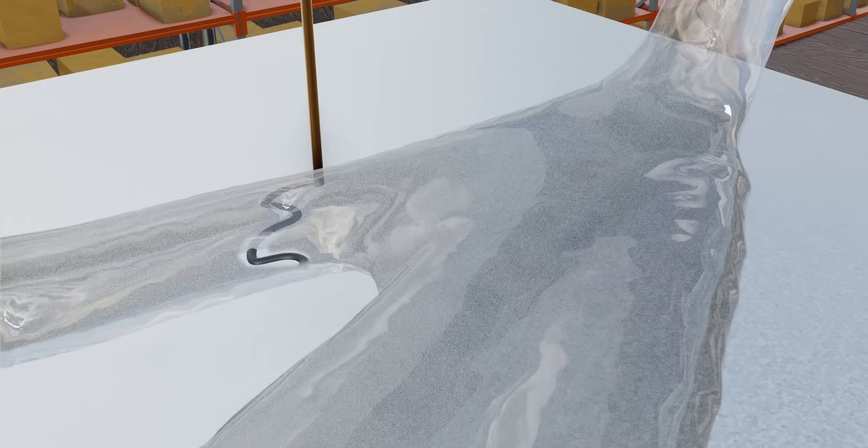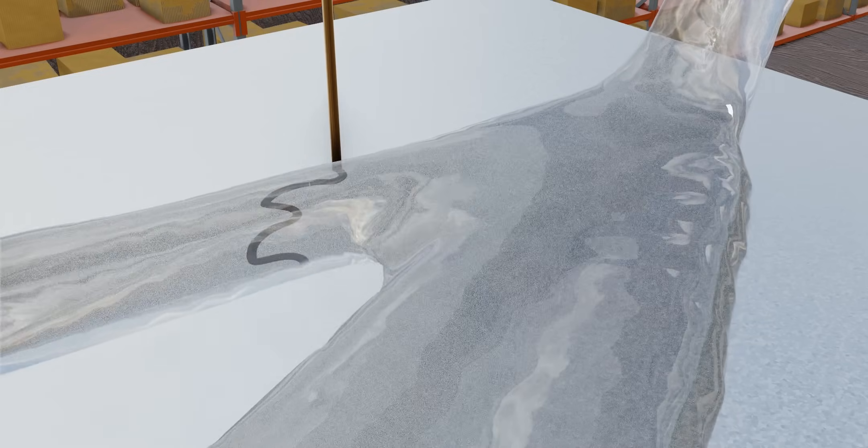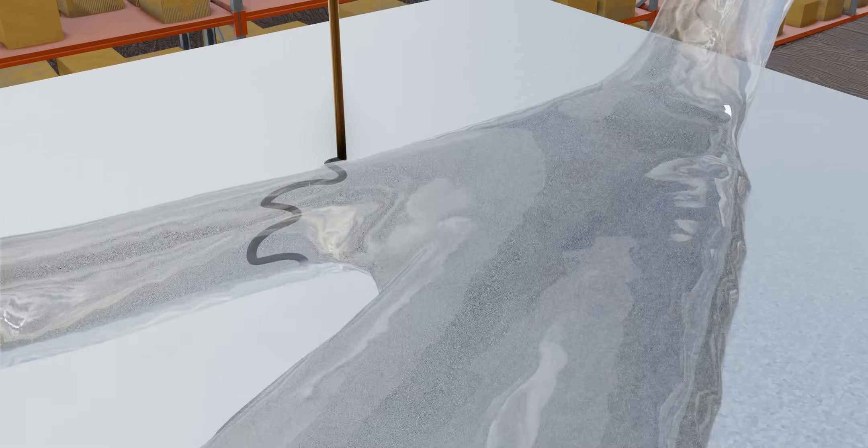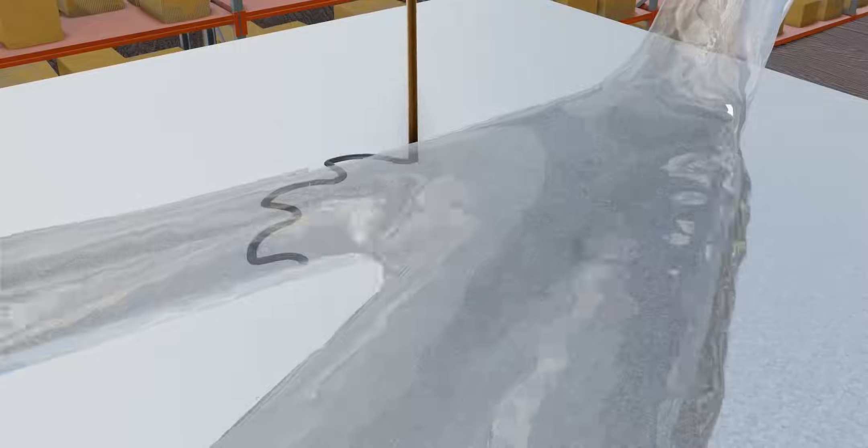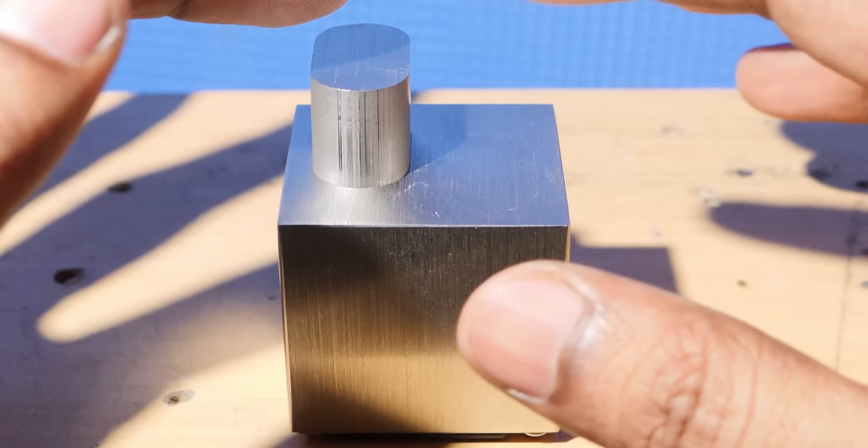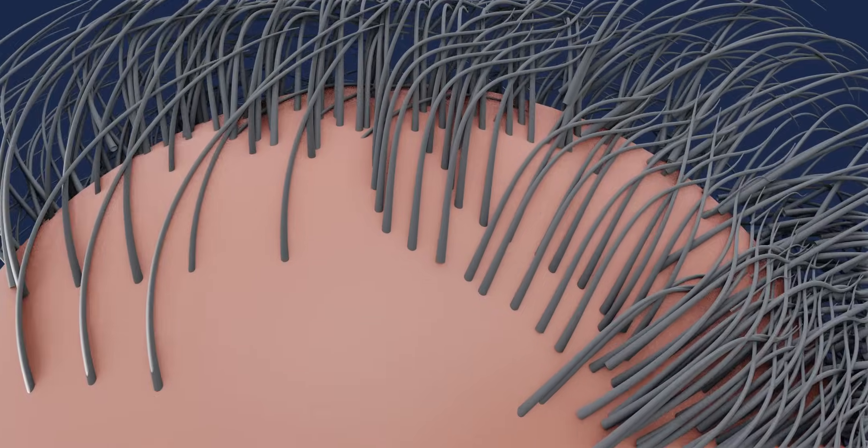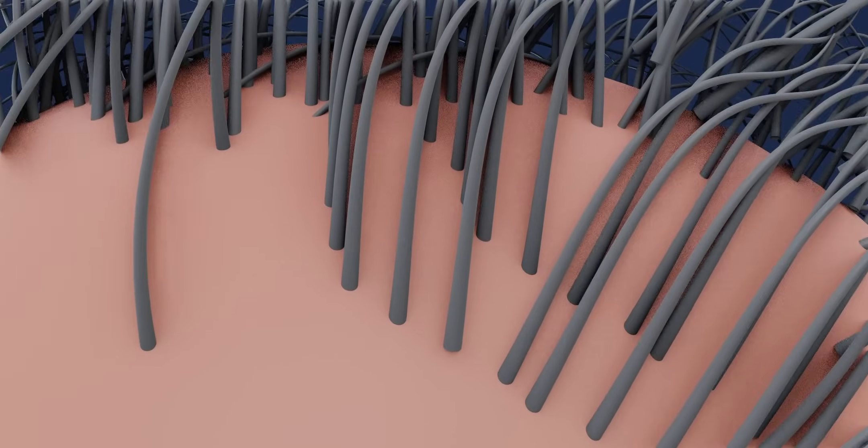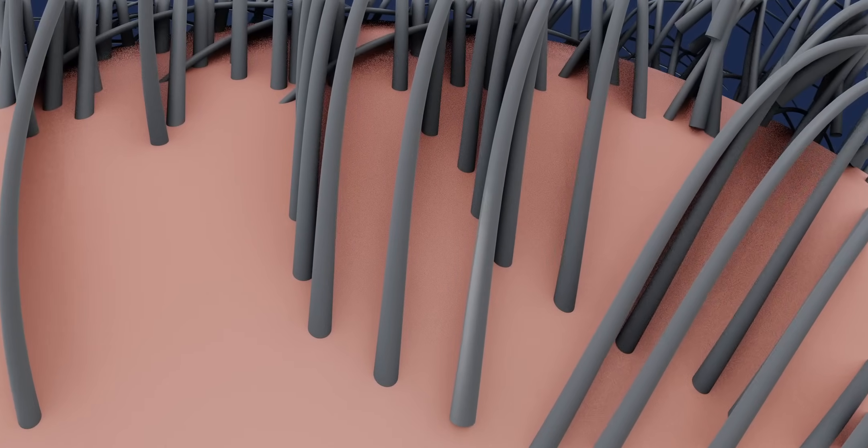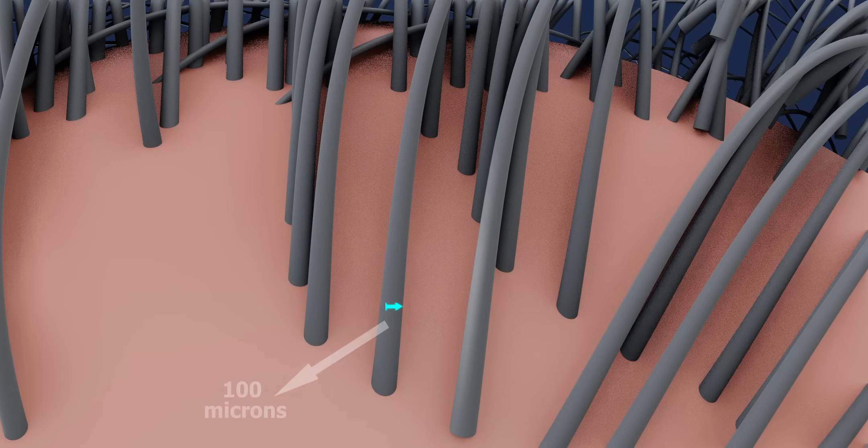Wire EDM is used whenever we need a tight tolerance in machining. It can achieve a tolerance as low as 2 microns. Remember, the average diameter of a human hair is 100 microns.